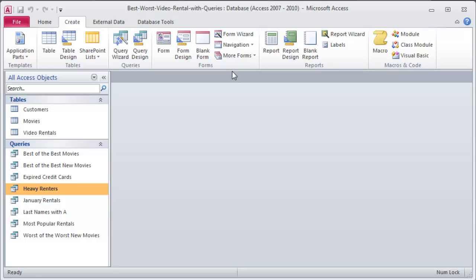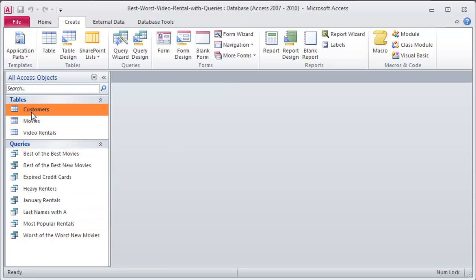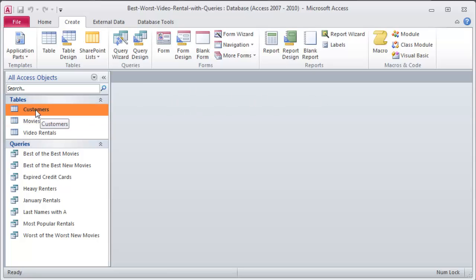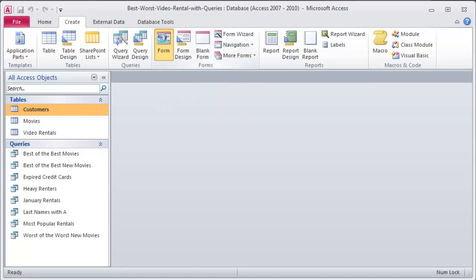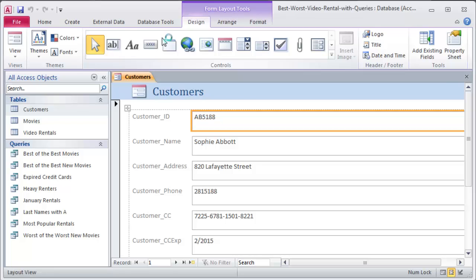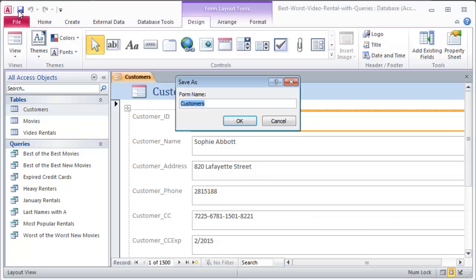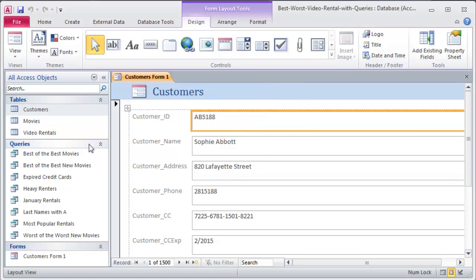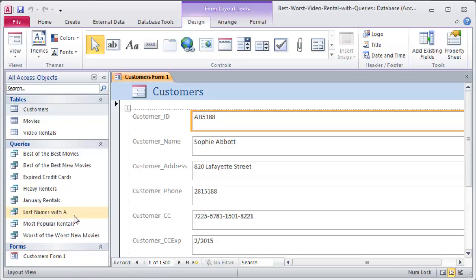There's one super quick way that you can create a form. Check this out, if I were to click on a table like customers, notice I'm just clicking it once, none of my tables are open, I've just clicked on my customers table once to select it and watch what happens when I just click this form button. There we go, I instantly have a form for my customers and then I can save this and I'll call this customers form one. Click OK and you'll notice now in my object window I've got a form down here.